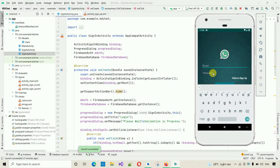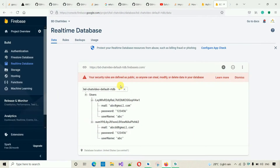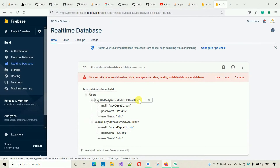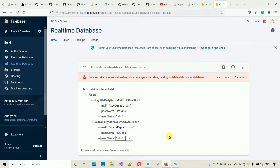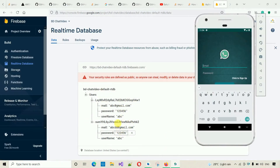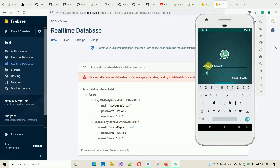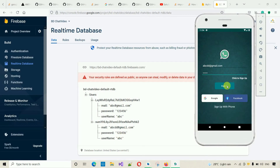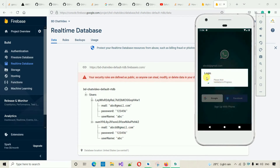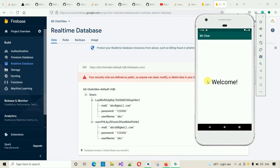If I open over here, this is my Firebase database where I have stored the username and password. I'm going to log in with one of these — abcdd@gmail.com and the password 123456. I also showed you how to display a progress dialog bar.